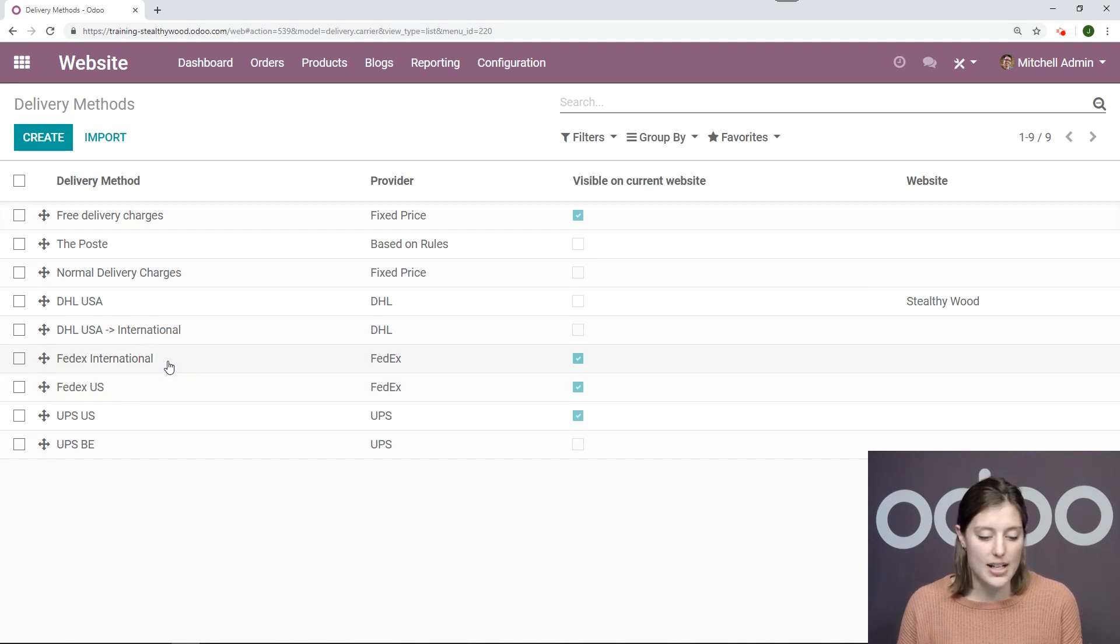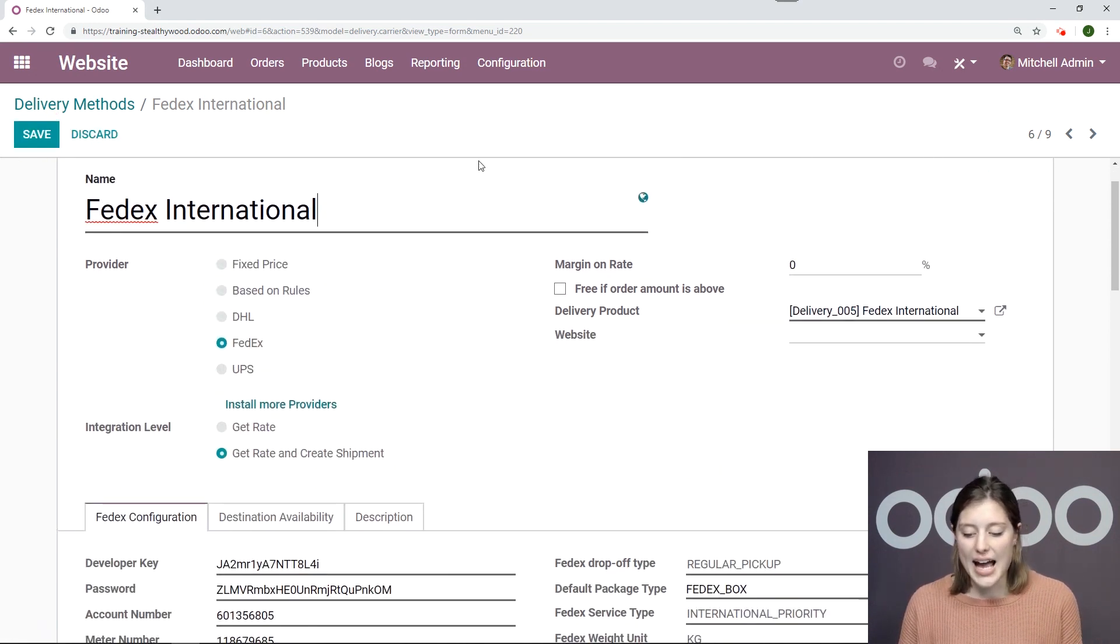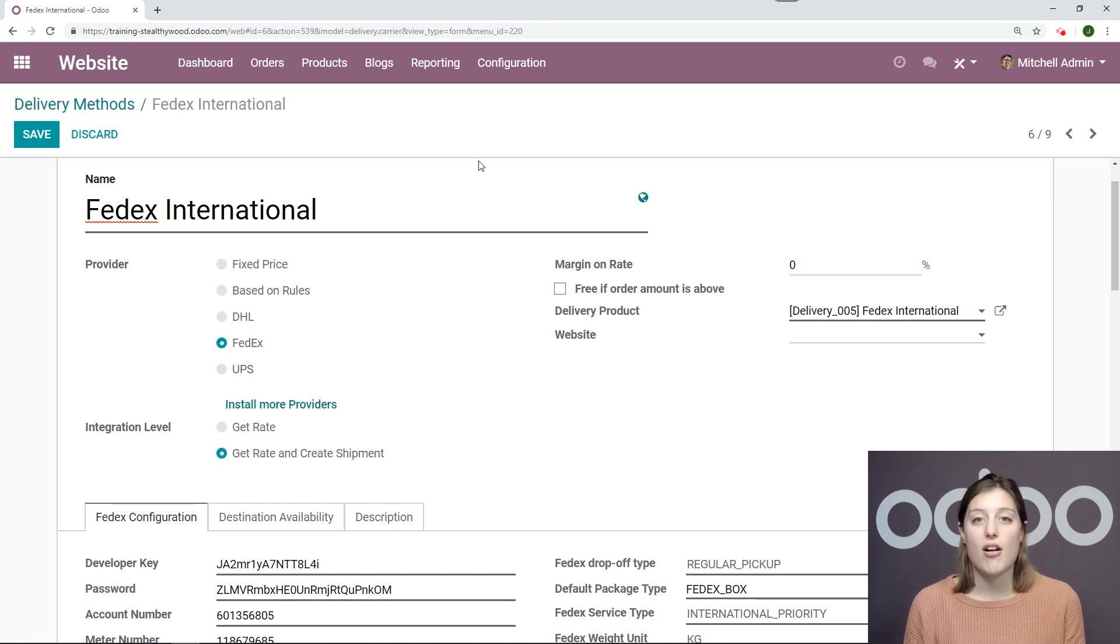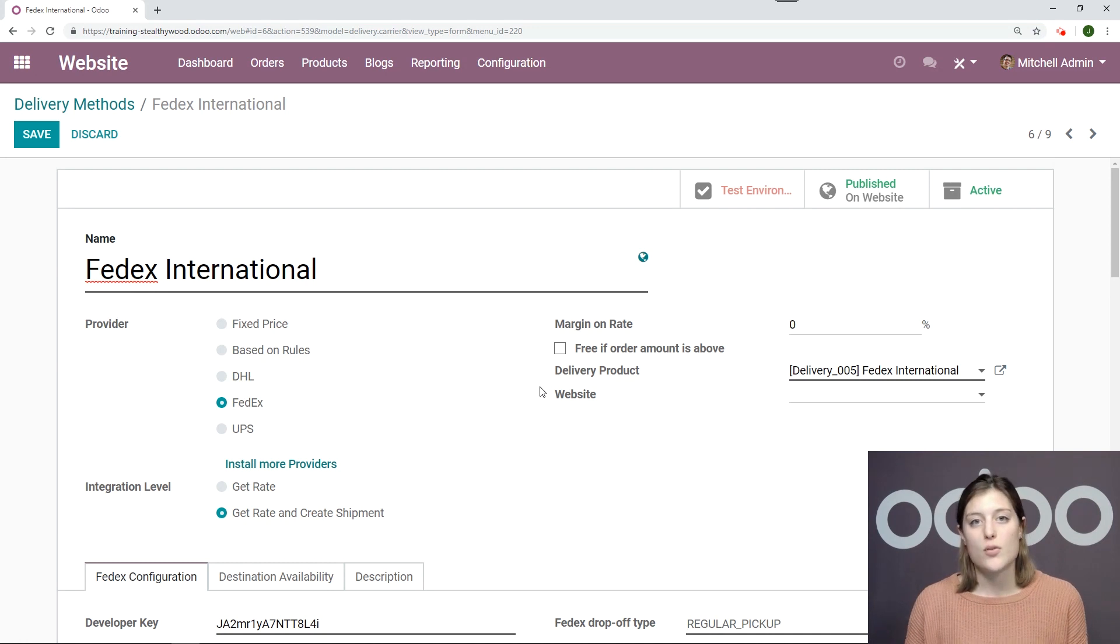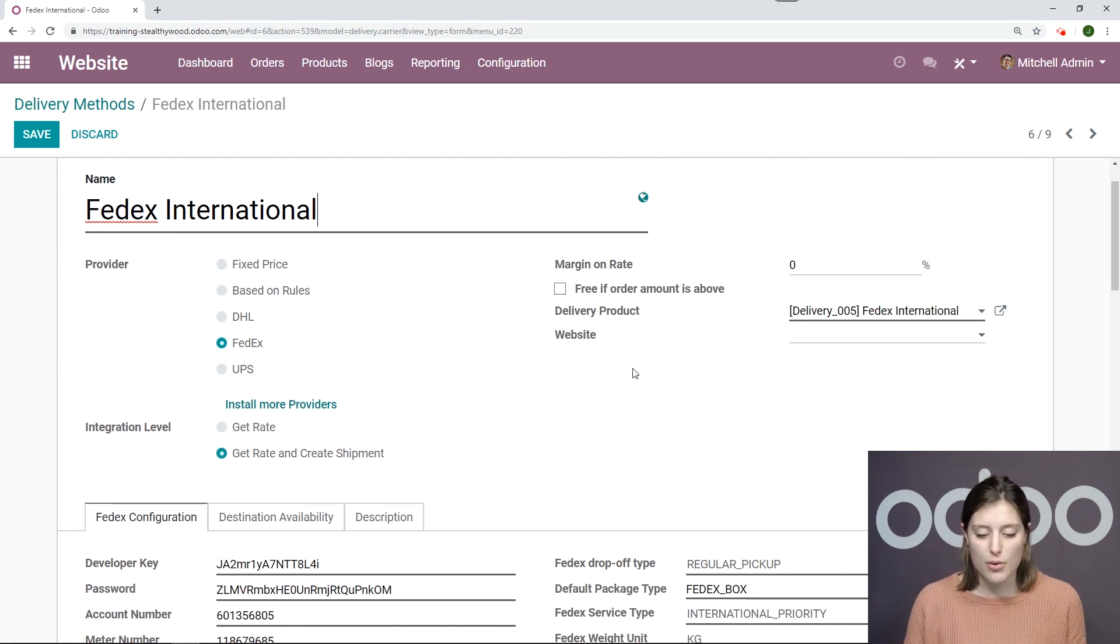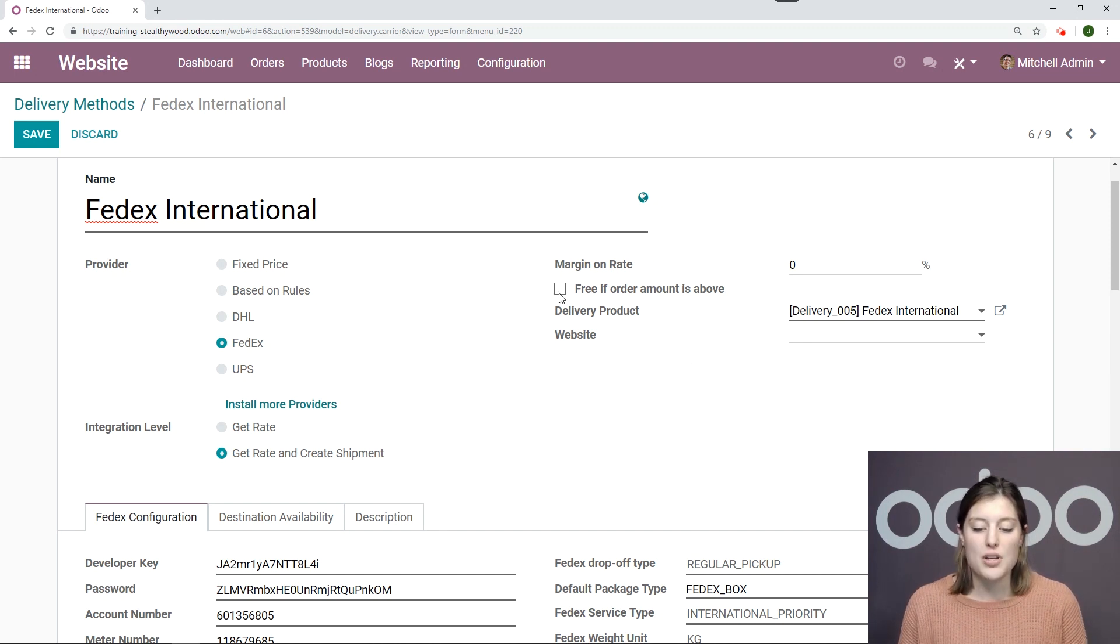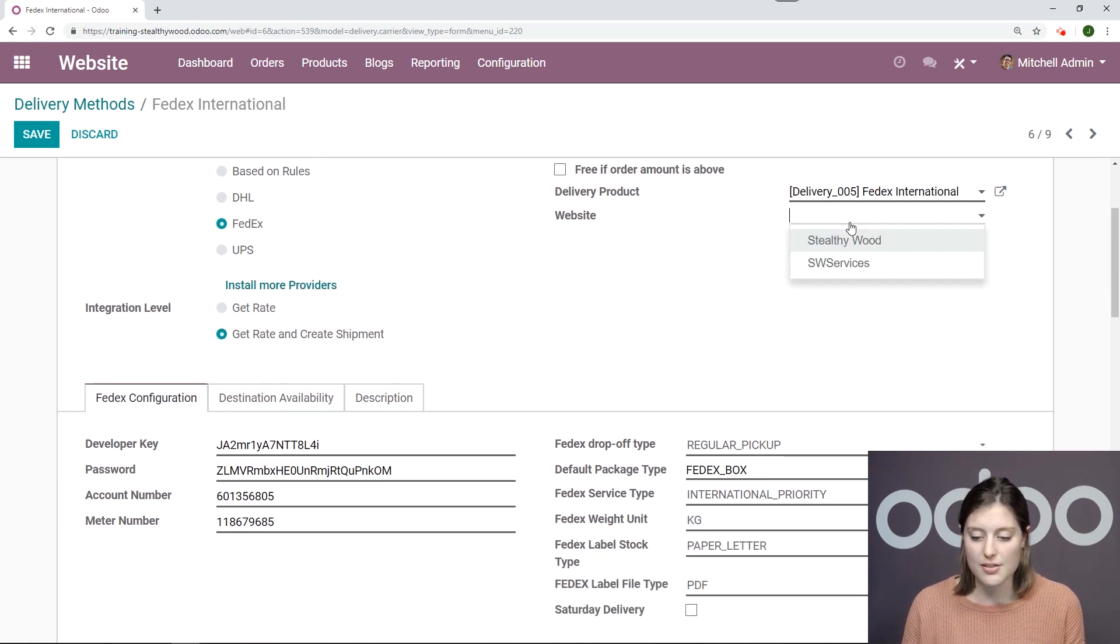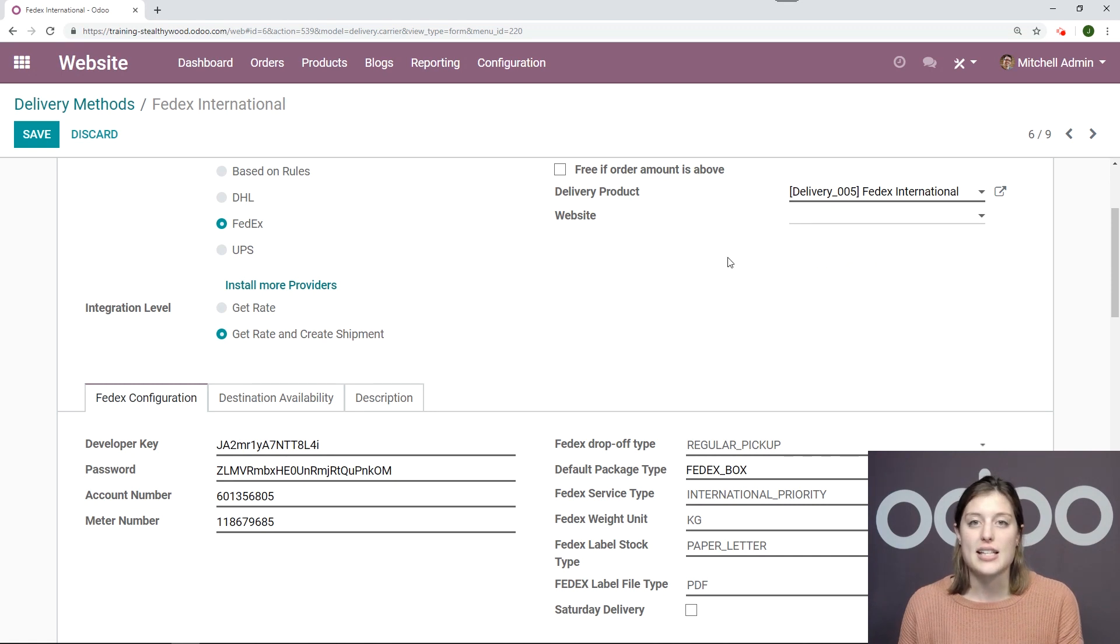I'm going to choose FedEx International and click on edit. Since I have installed FedEx International with a connector that already exists in Odoo, some of these fields are already populated, such as the delivery product. If I was creating a new delivery method, which we talk about in another video, I would have to manually create that delivery product. It also selects the provider and the integration level. Now here I can also add a margin on rate and I can say that it will be free if the order is above a certain amount. And I can also specify which website I would like this to be published on. Or if I want it to be on both websites, I simply will not select one and leave it blank as it is right now.